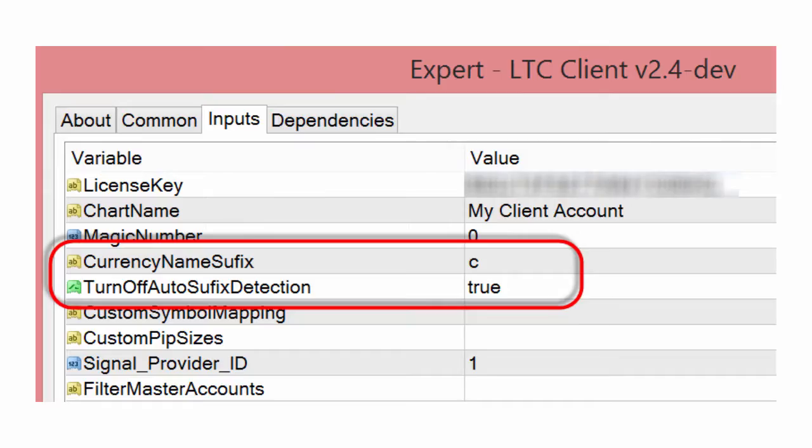In most cases this happens when your broker uses a currency suffix and TradeCopper was not able to detect it automatically, or detected it incorrectly. To fix this, you need to set the suffix manually using the currency name suffix option, and also set the turn off auto suffix detection option to true.